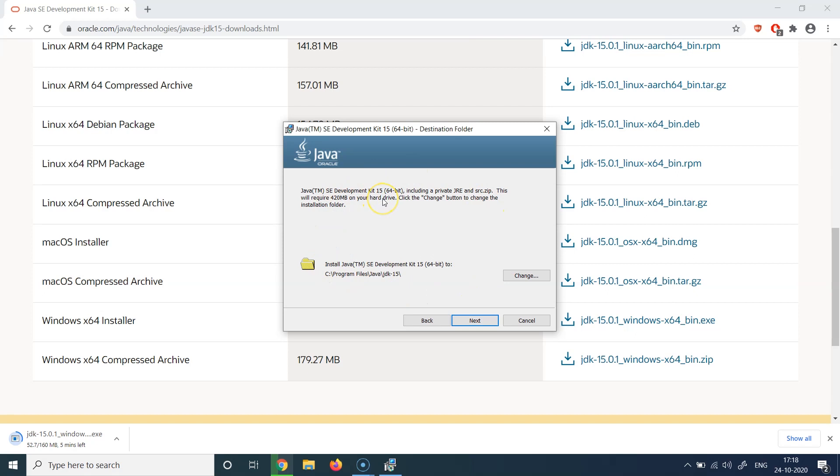Then on this particular page, you have the option to change the installation location of Java if you want to. By default, it is going to install in C:\Program Files\Java\JDK-15. But if you want to change the location and you want to install Java to a particular custom location of your choice, that is also possible.